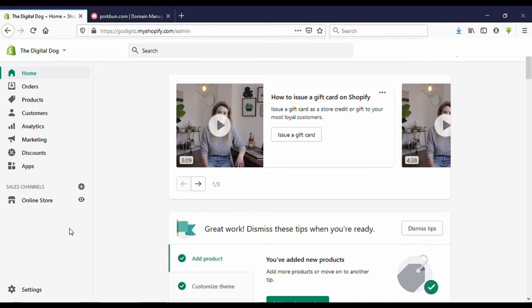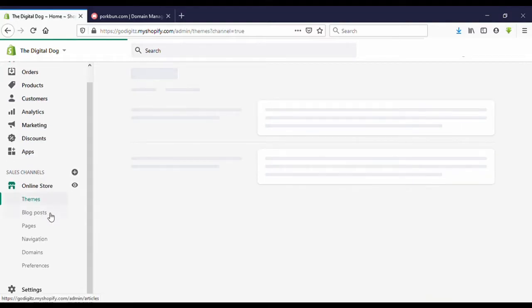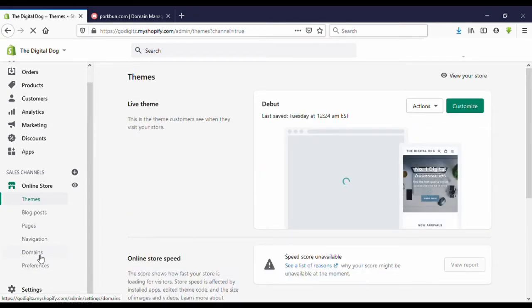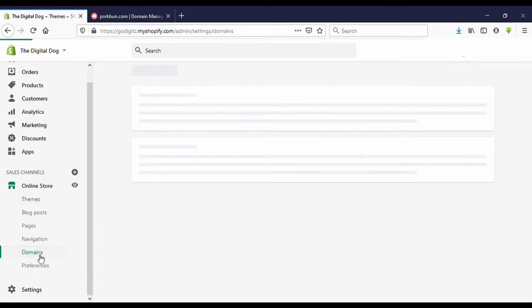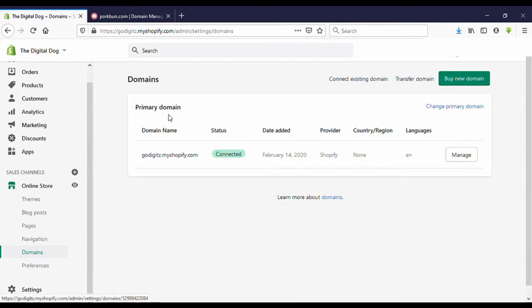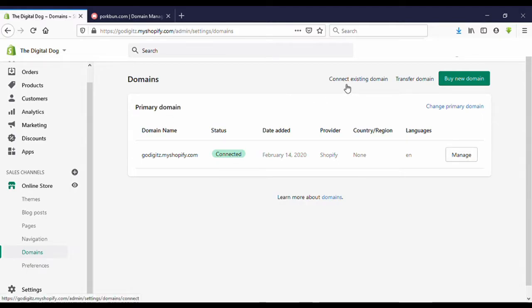You can see here on the left side, Online Store. Click on that, then scroll down. You can see here Domains, click on that. Now you can see on the right side, Connect existing domain, Transfer domain, or Buy new domain.